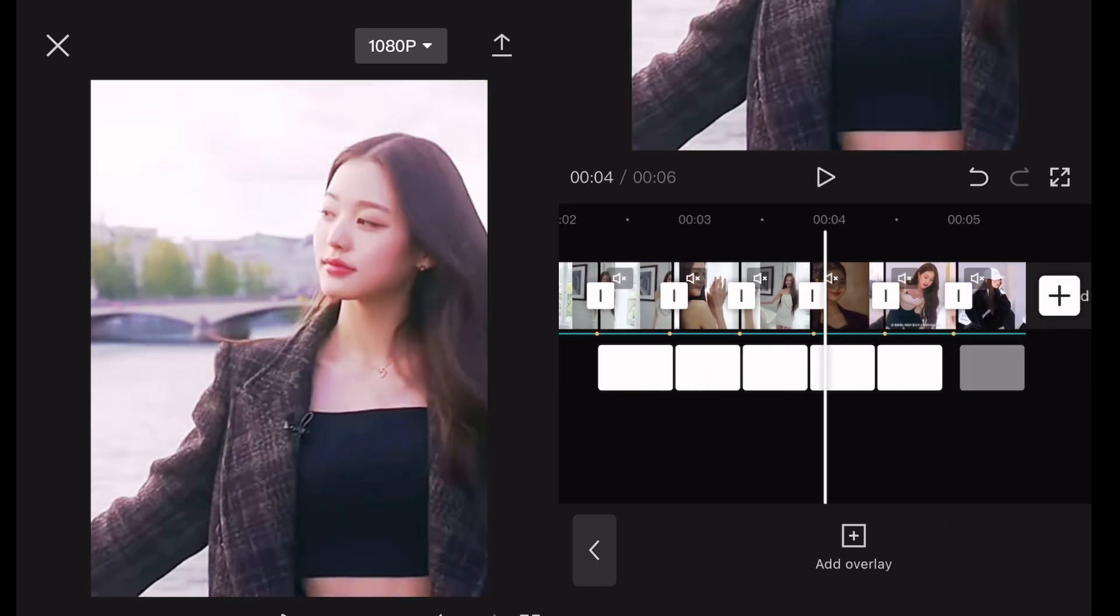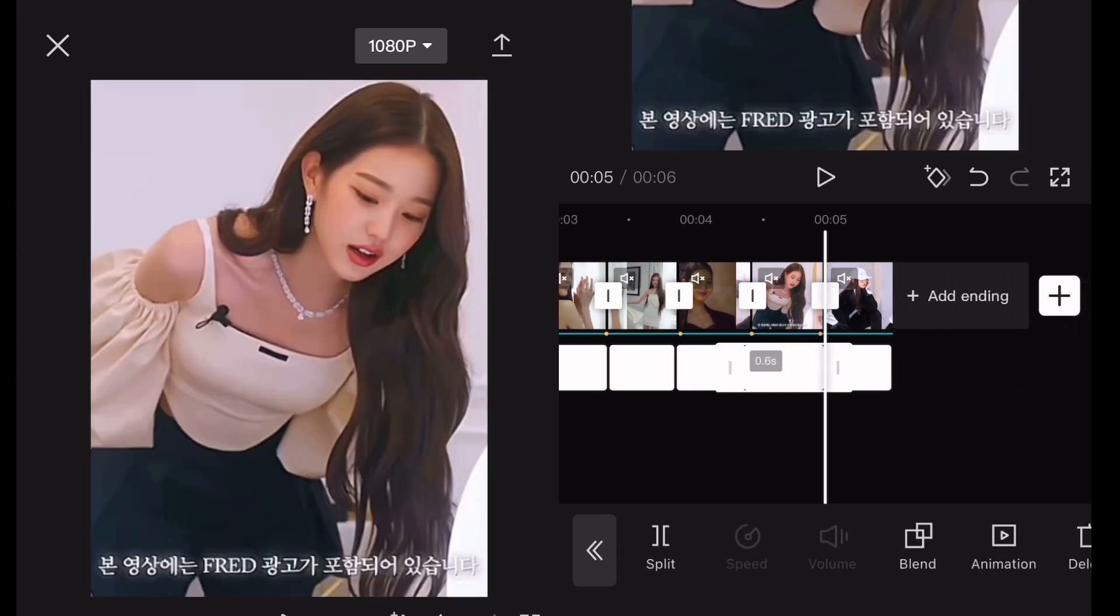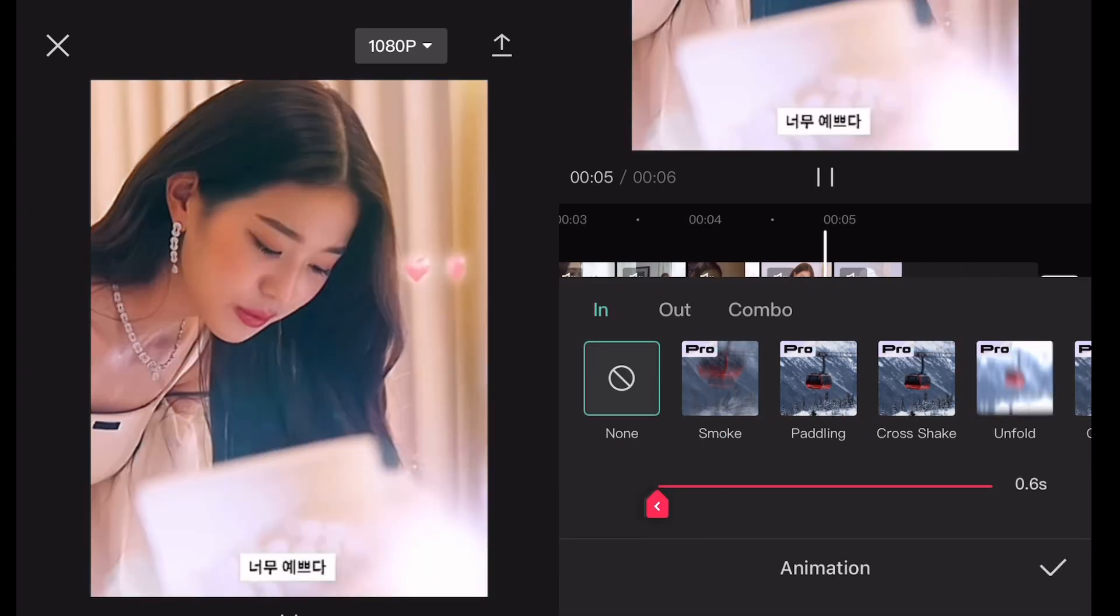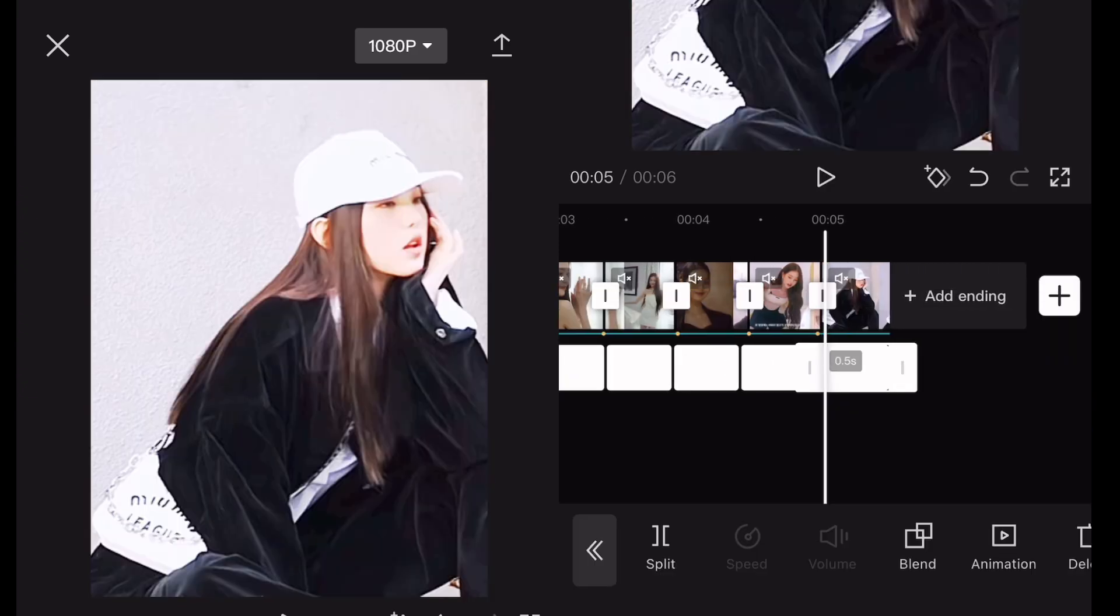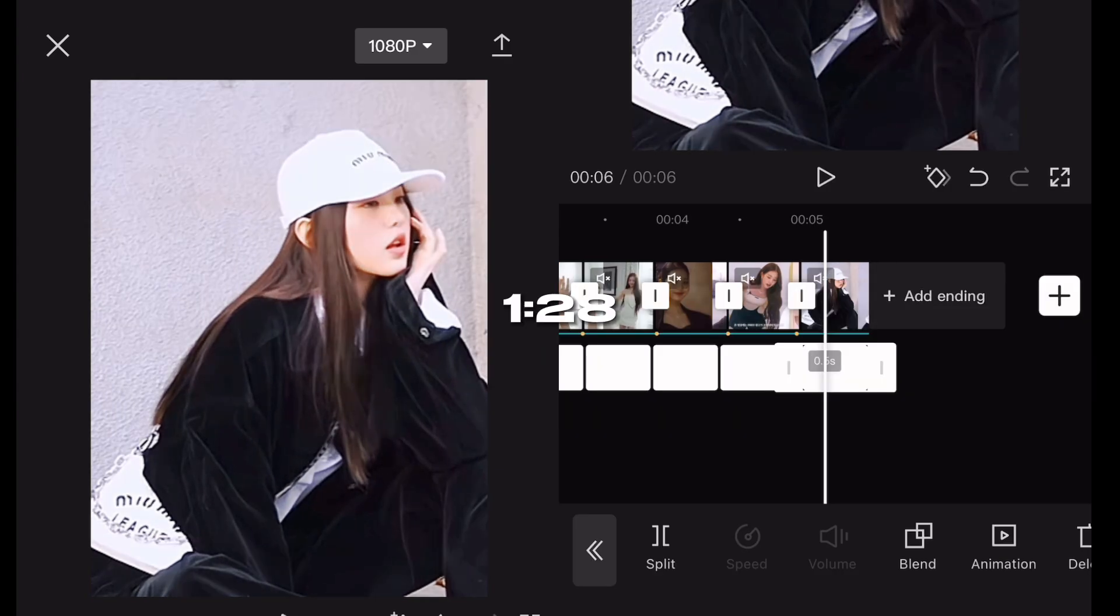If you don't want to see how I adjust the length and animation, skip to 1:28.